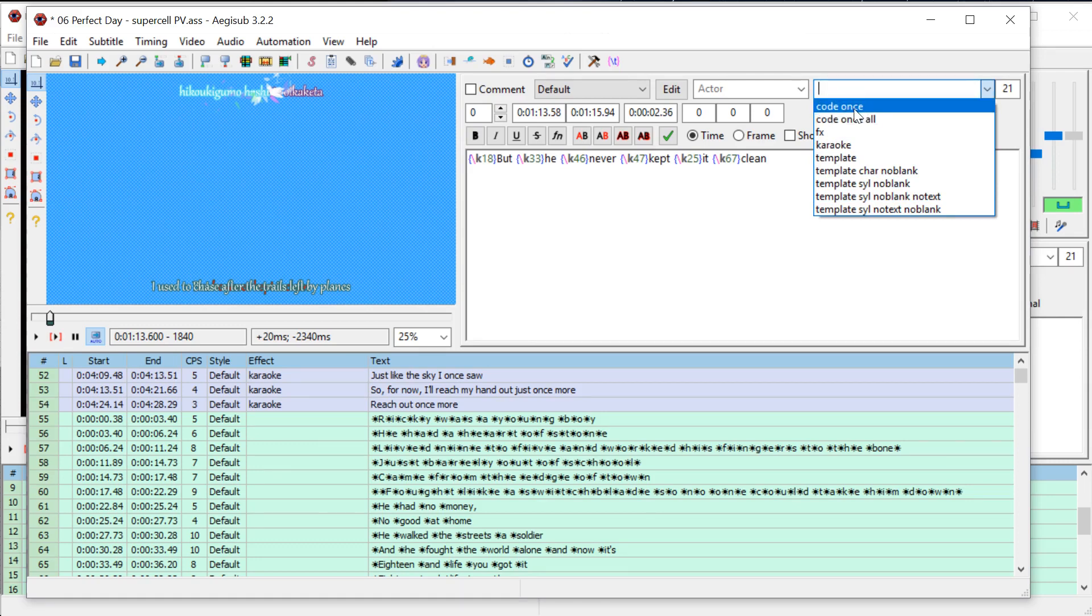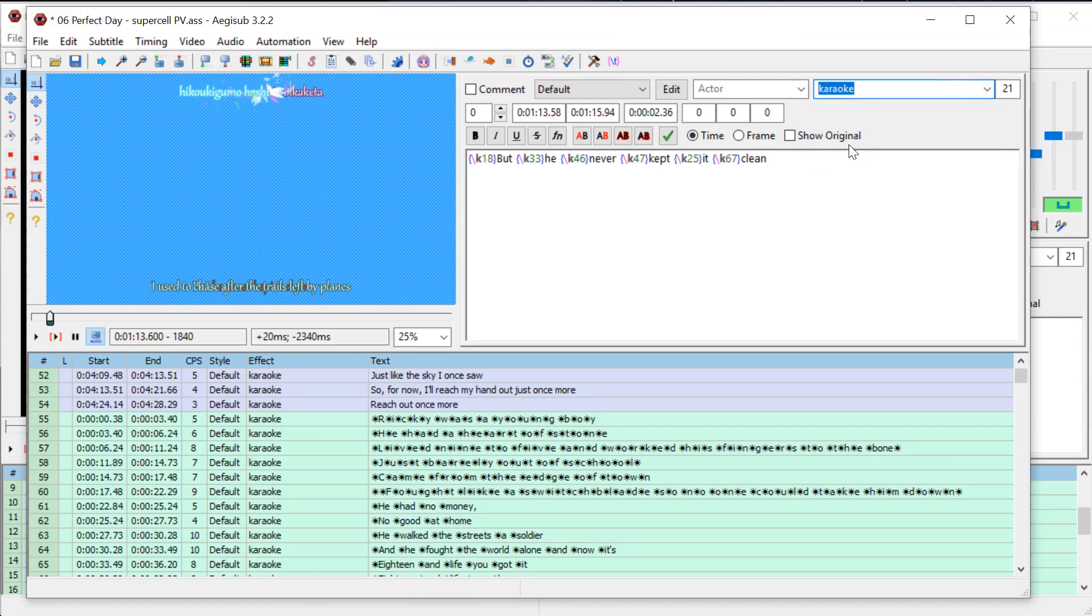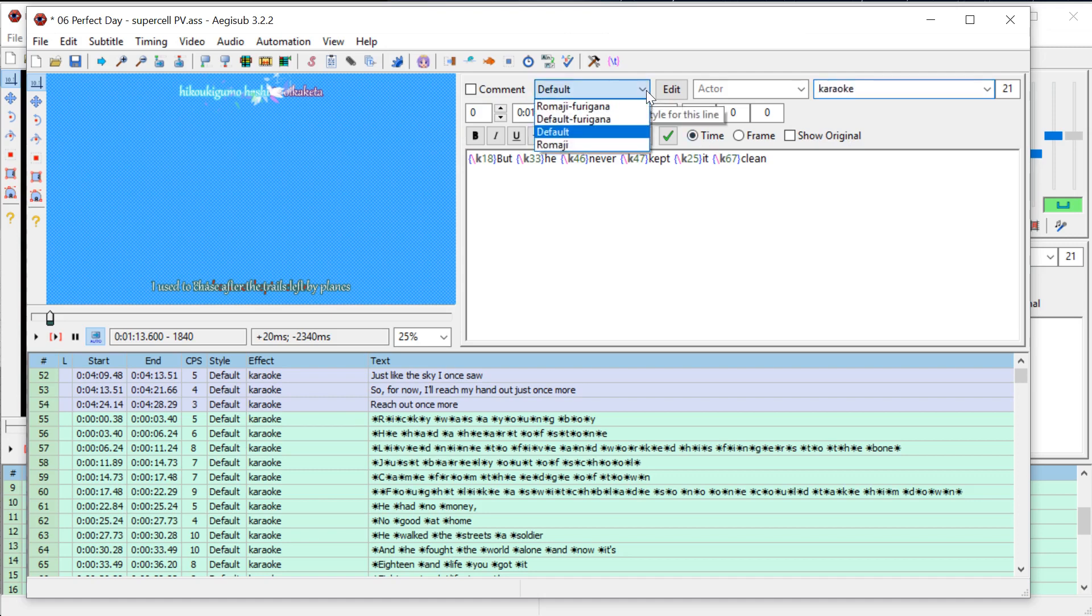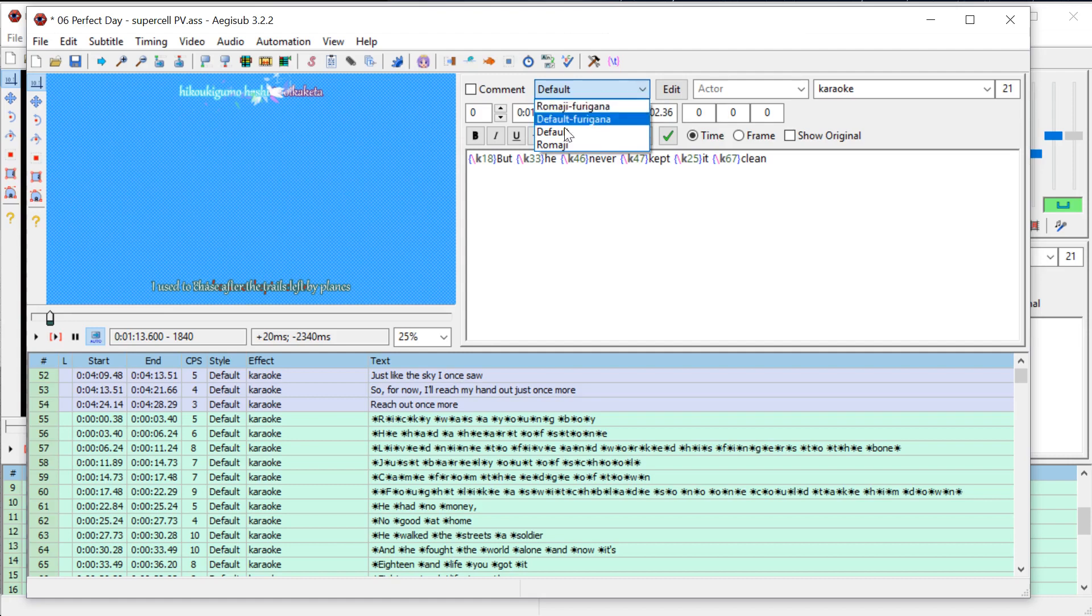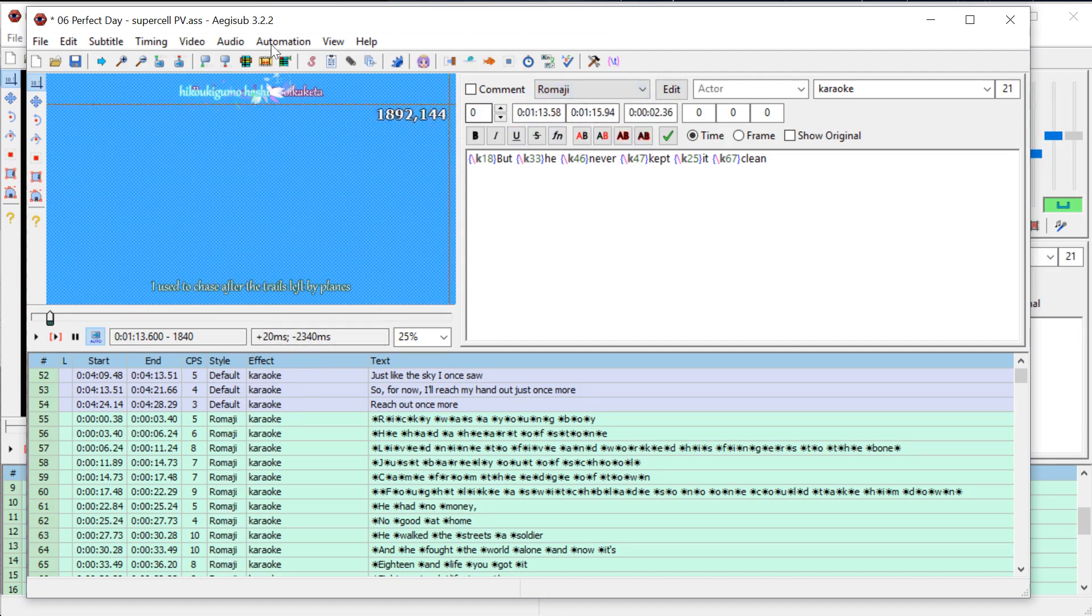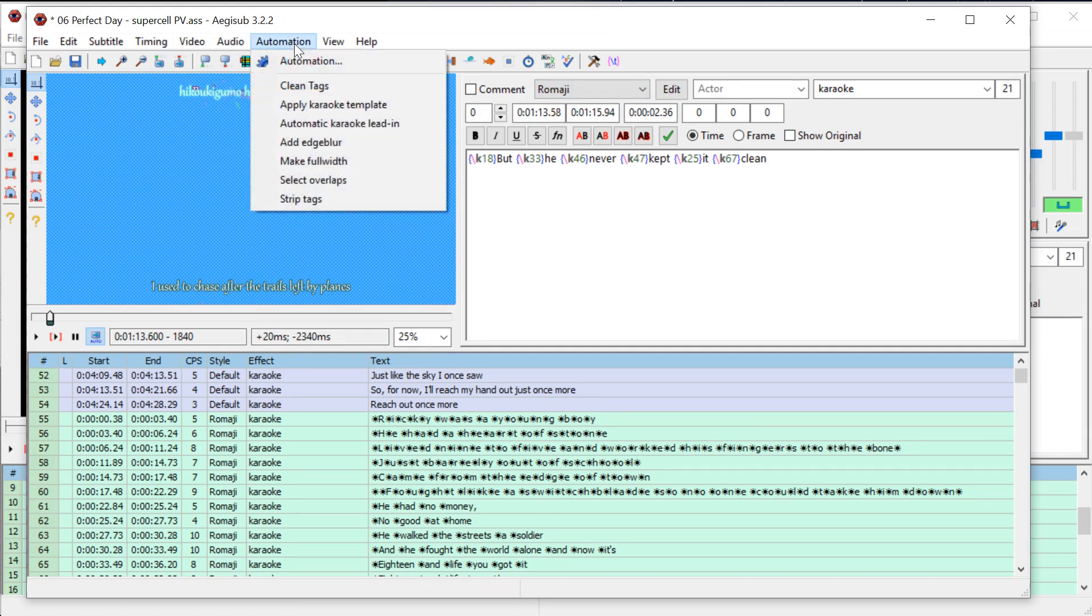And then under effects, we want to go to karaoke. And I don't know if this matters. I think this is what it was before, so we'll just leave it just like that. Now that that's all done, we will go to automation and go to apply karaoke template.